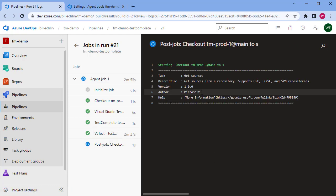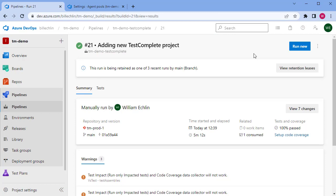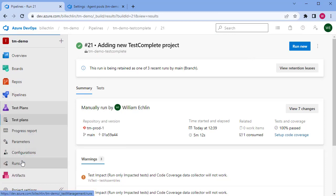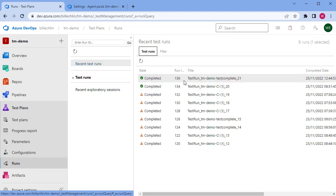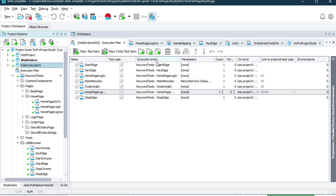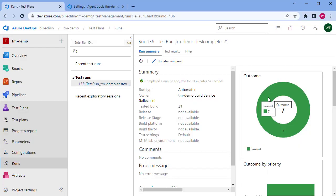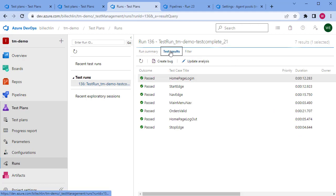The test results are pulled back as part of the final steps in the job. Going to the test plans area and looking at runs, we can see the latest test run — 'TM demo test complete', run 21. Drilling into that, we get to see the test results, which include seven test items. All seven of those passed. We can drill into test results to see each of the test items from our TestComplete and TestExecute execution.